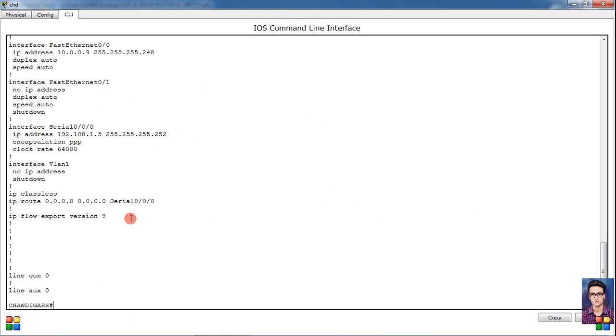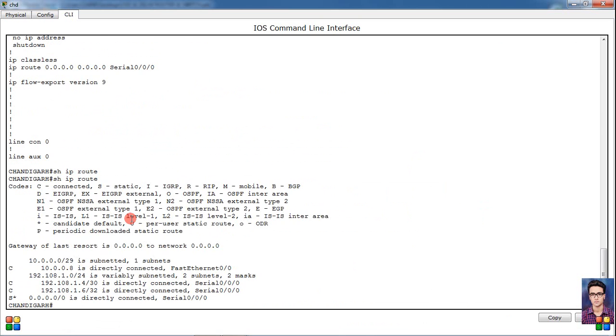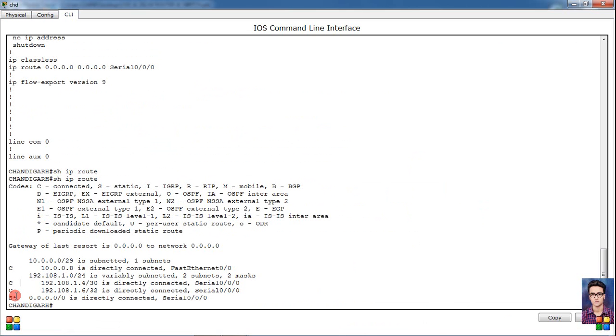Simply show ip route. Show ip route and check. See, through static, this is the default network. S star. S star means what? We are using default route here. S star means default route.